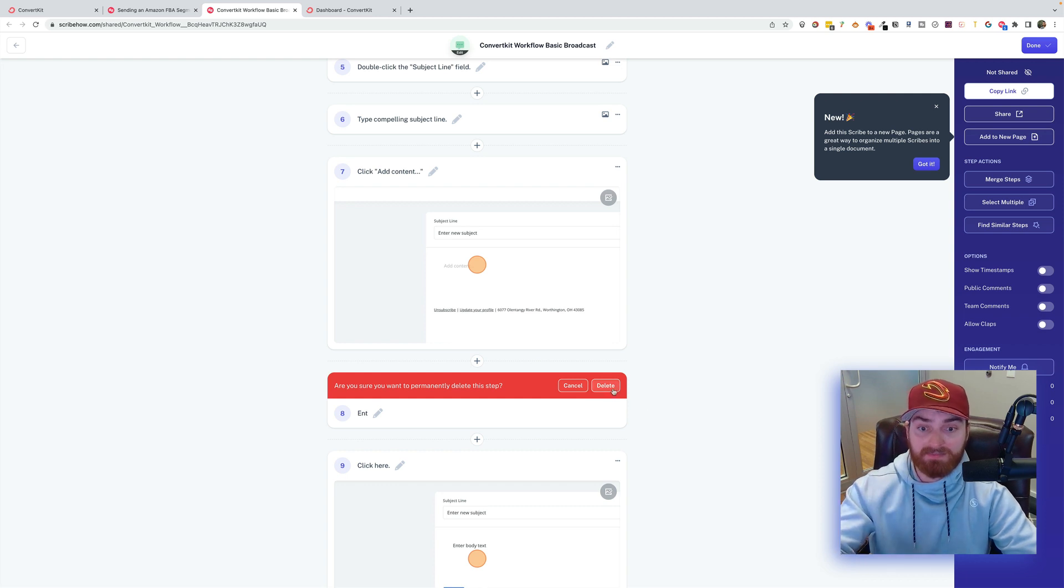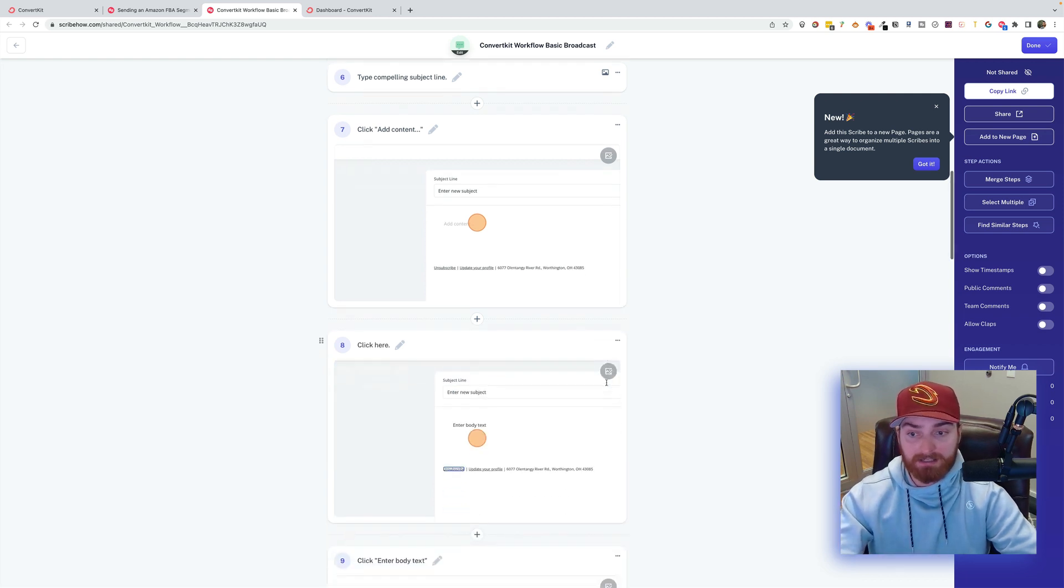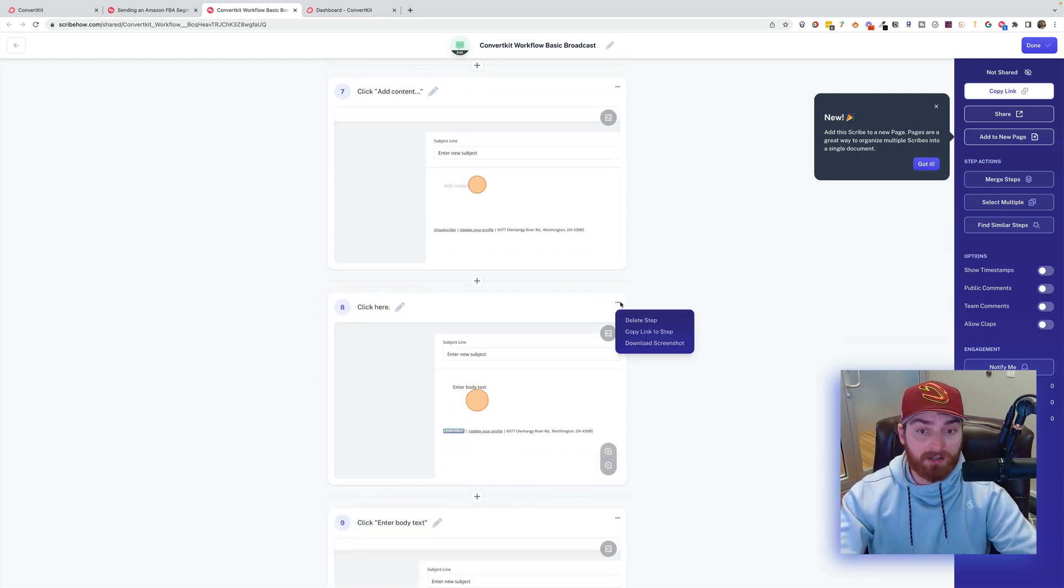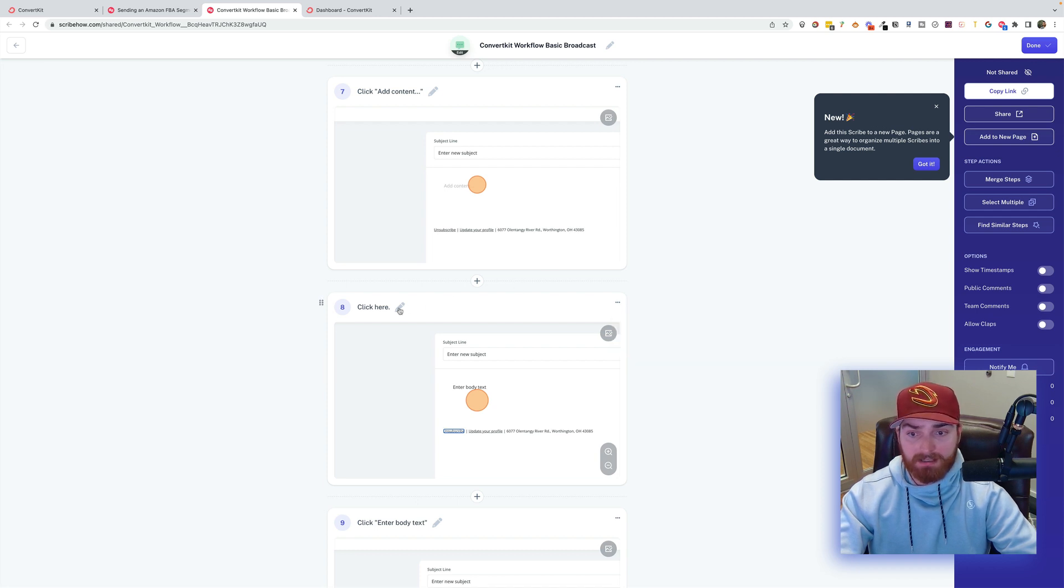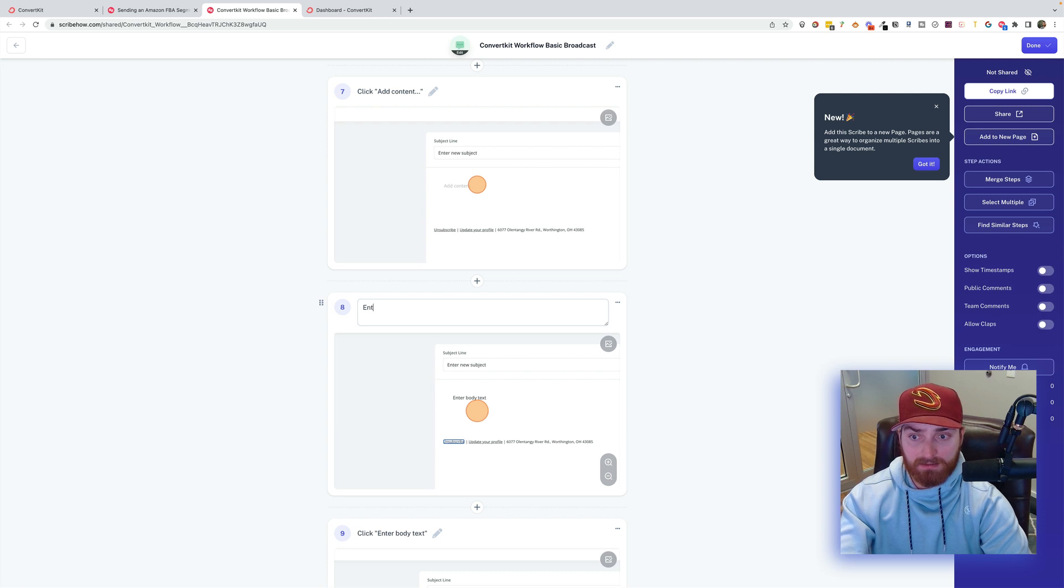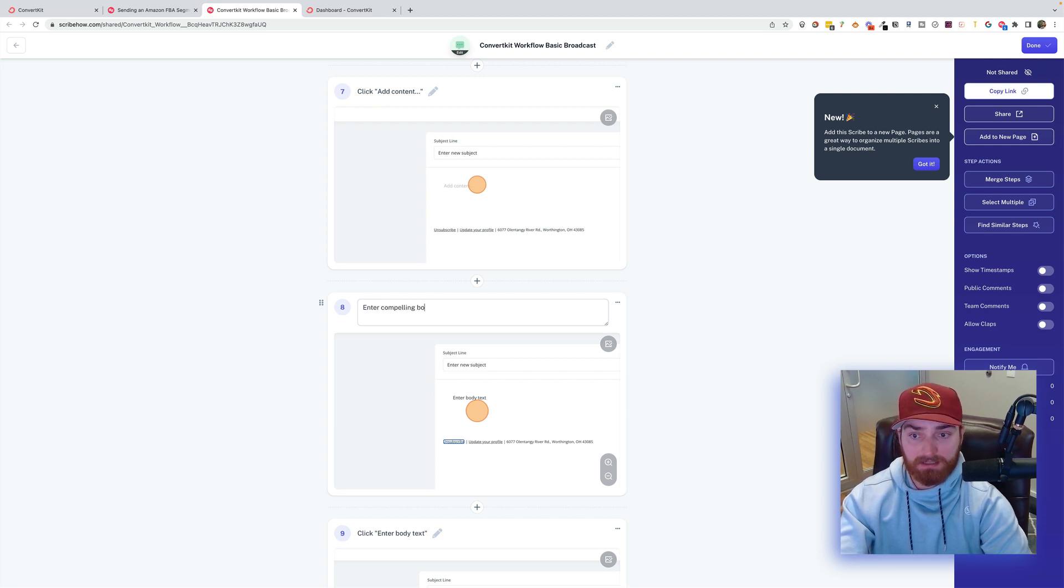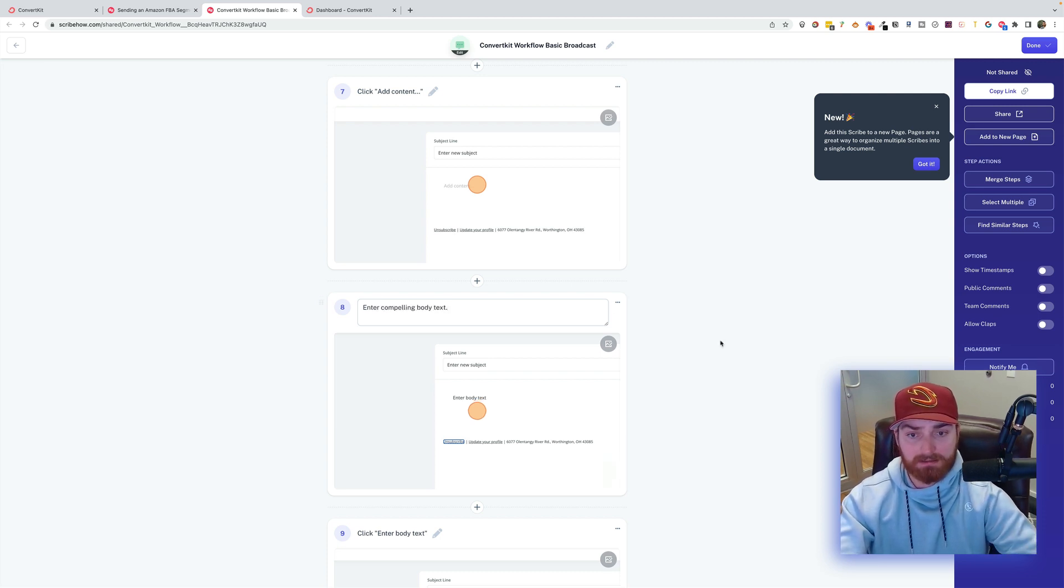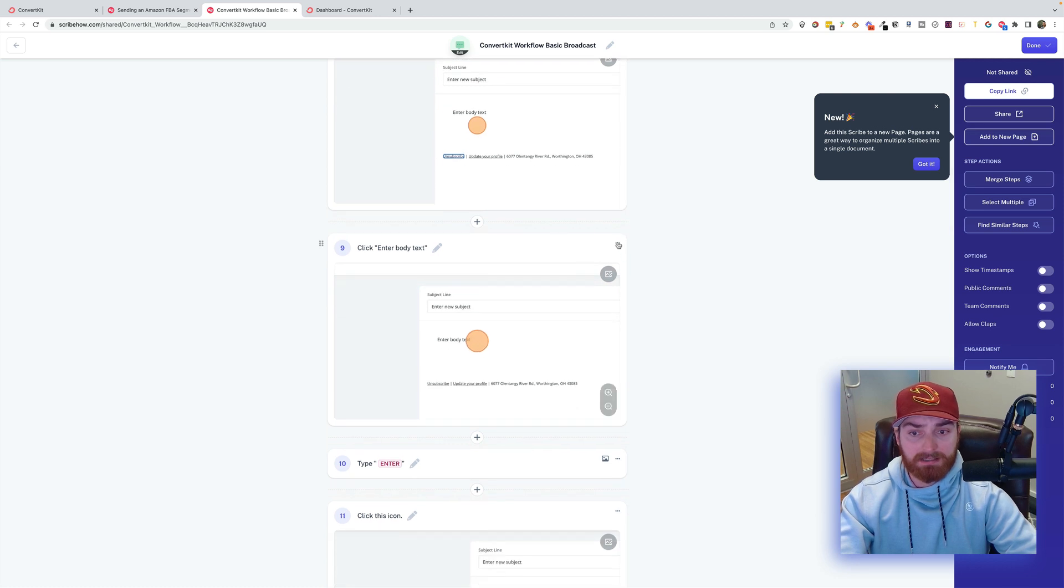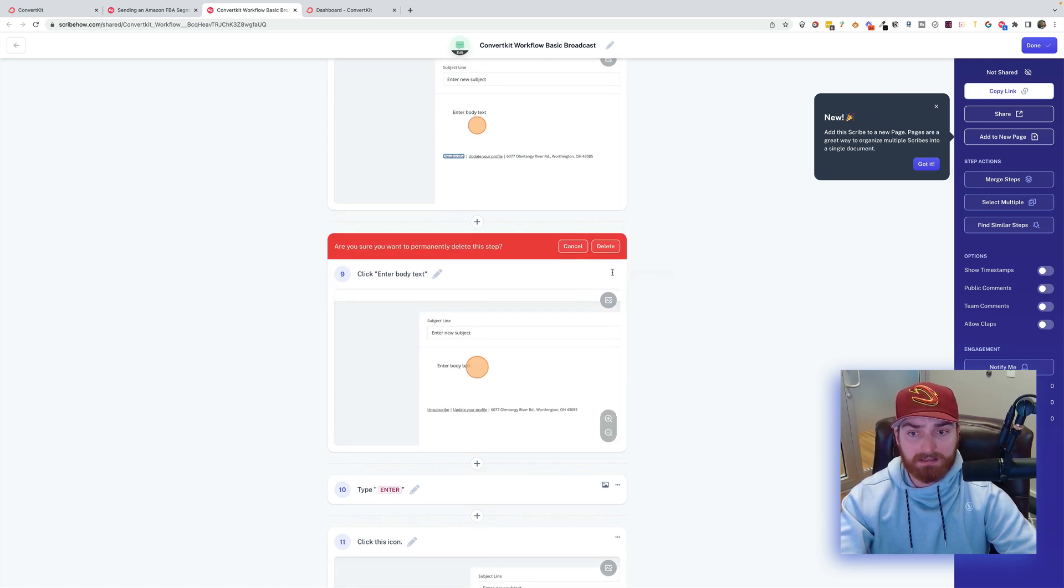So if I want to delete a step, very simple. Just right click. I'm sorry. Left click on the three dots here. And then delete step. And I will just do. Enter compelling body text. And then I can basically delete this step. Can delete this step.